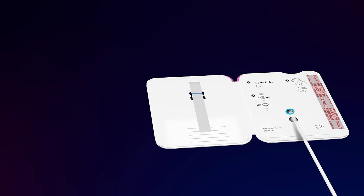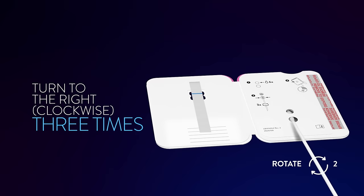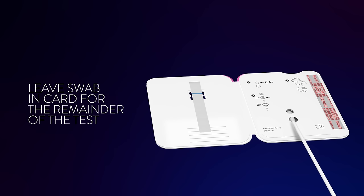Turn the swab to the right clockwise three times to mix the swab with the drops. Do not skip this step. Leave the swab in the card for the remainder of the test.